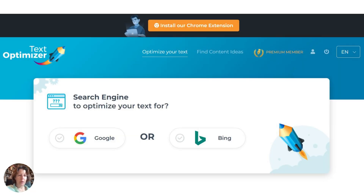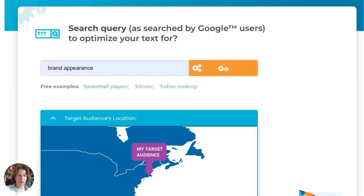It's really simple. Once you log in, you can decide whether you want Google or Bing — of course, I choose Google. Then you do a search query. I did an article about brand appearance. And then you put in the area, your country, even your local area if you would like.